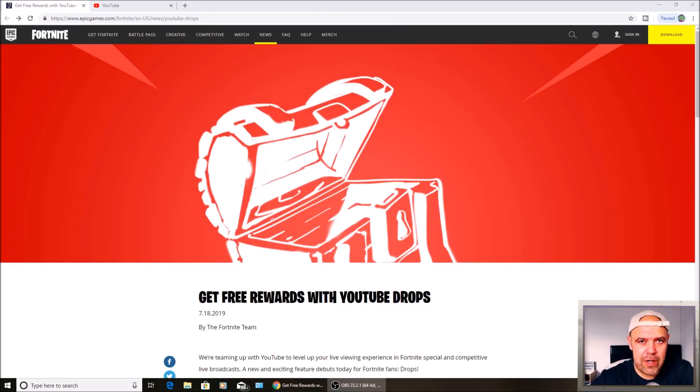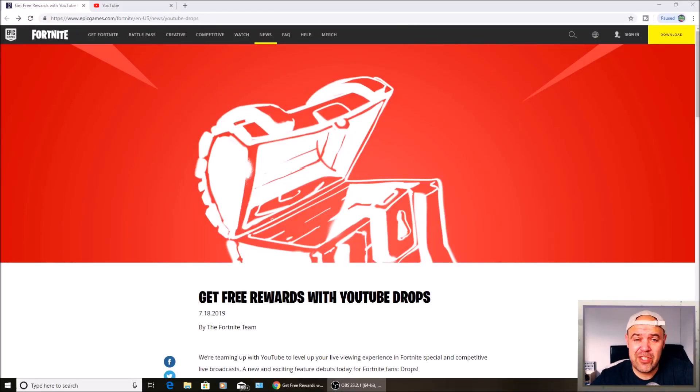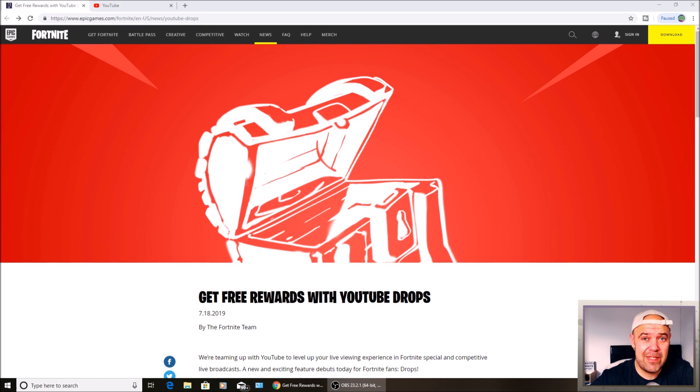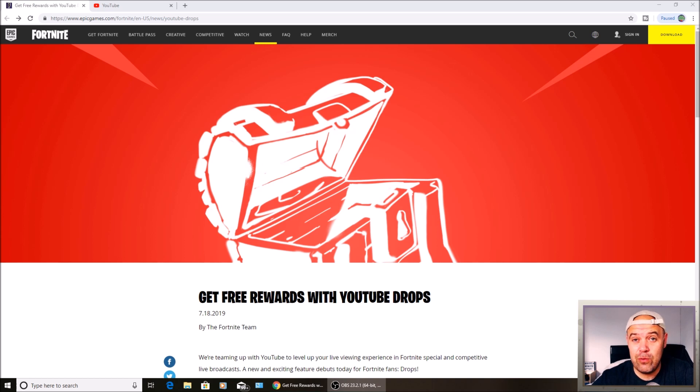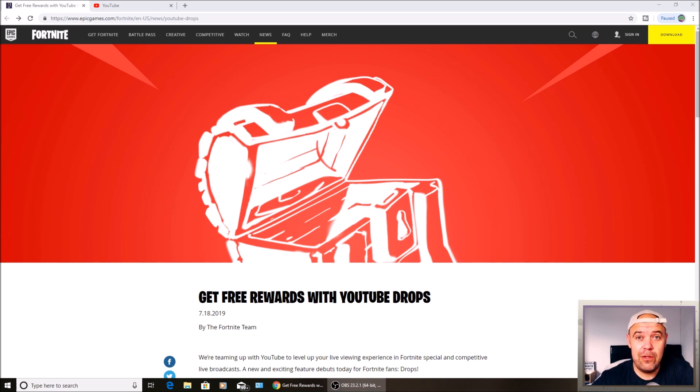Welcome back to Rick's YouTube channel. Today I've got some exciting news that's just been released from Epic Games. Epic Games are teaming up with YouTube to reward Fortnite players and watchers with free loot for watching people's streams.